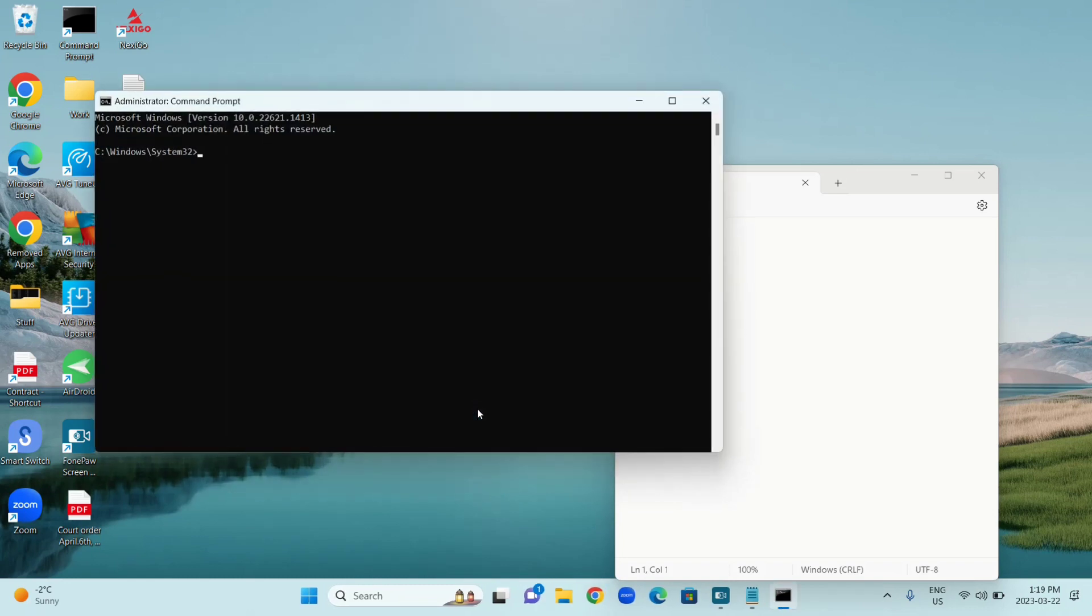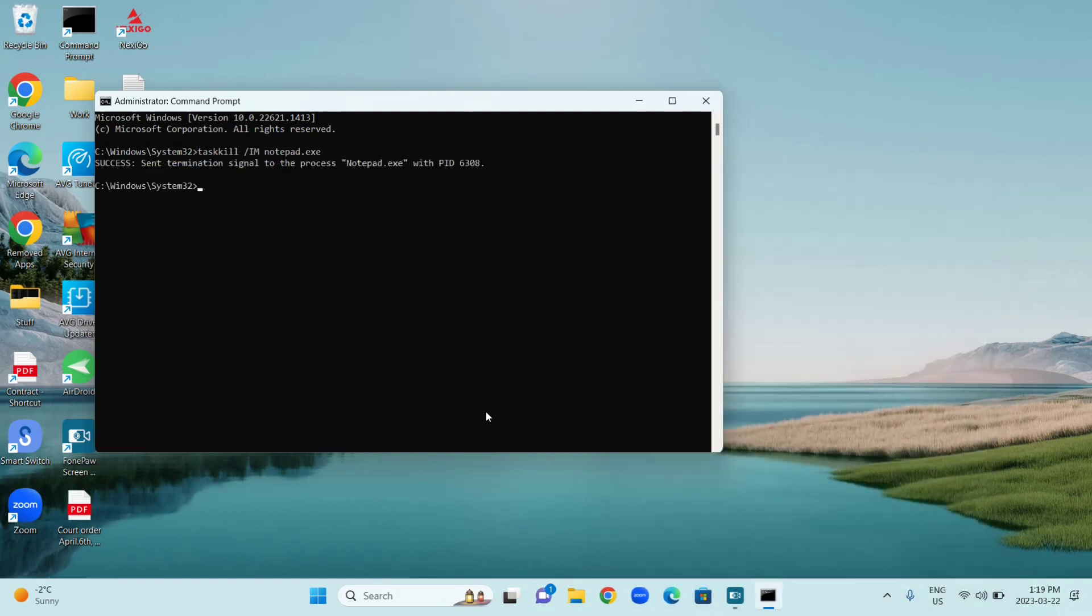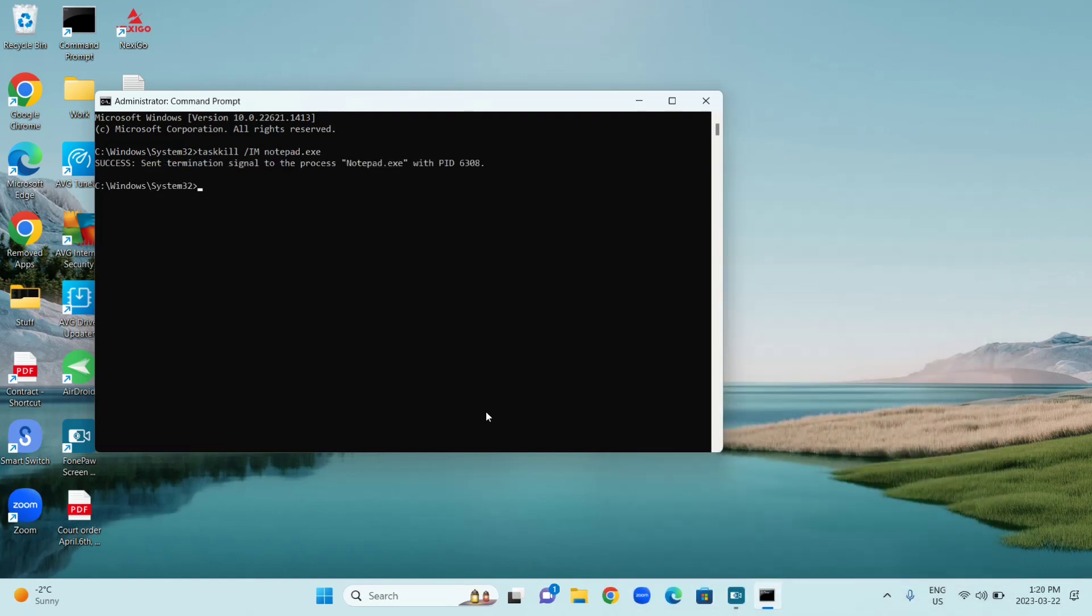Now you're going to type taskkill space slash capital I capital M space notepad dot exe and press Enter. As you can see, once I do that, Notepad closes.